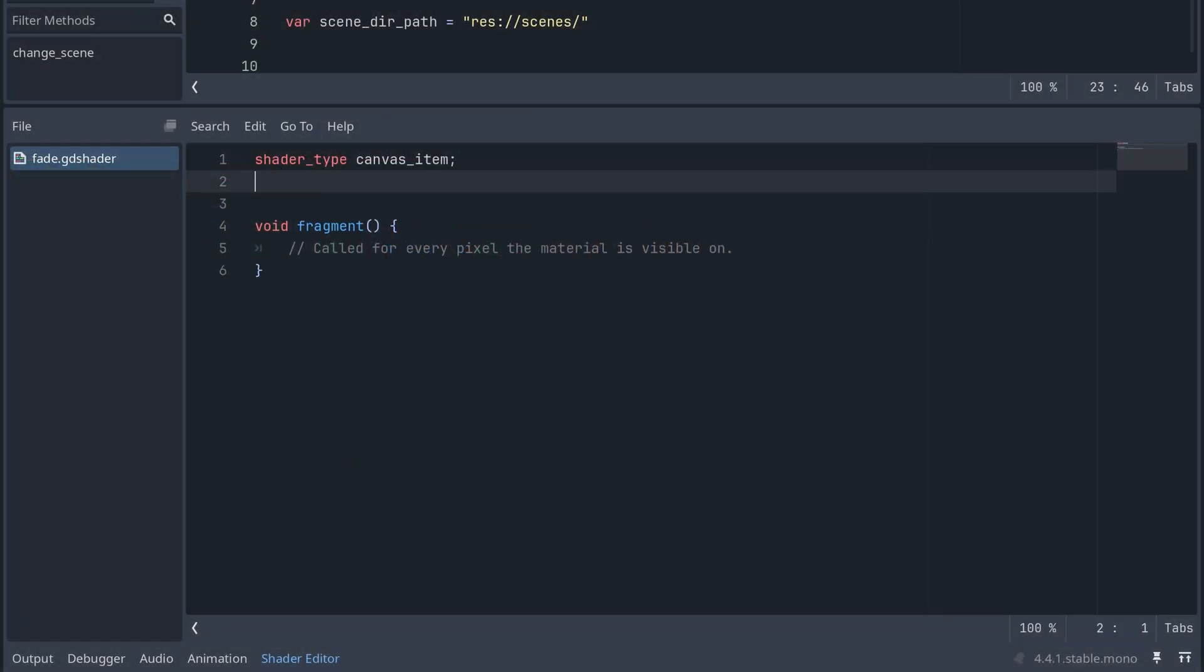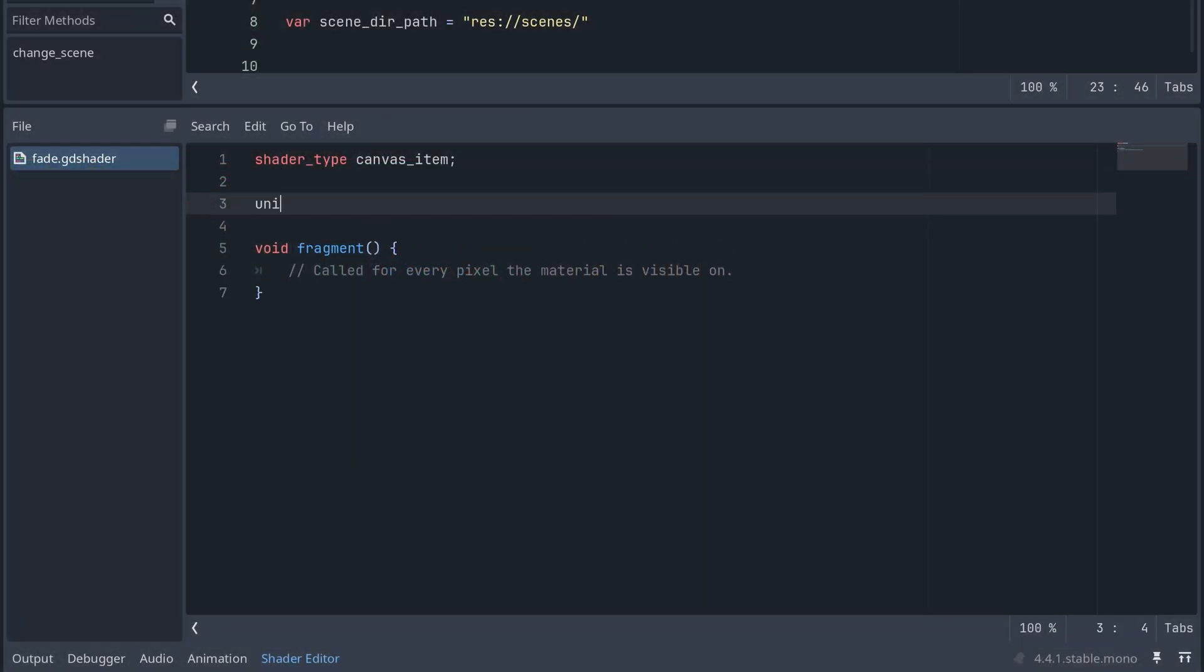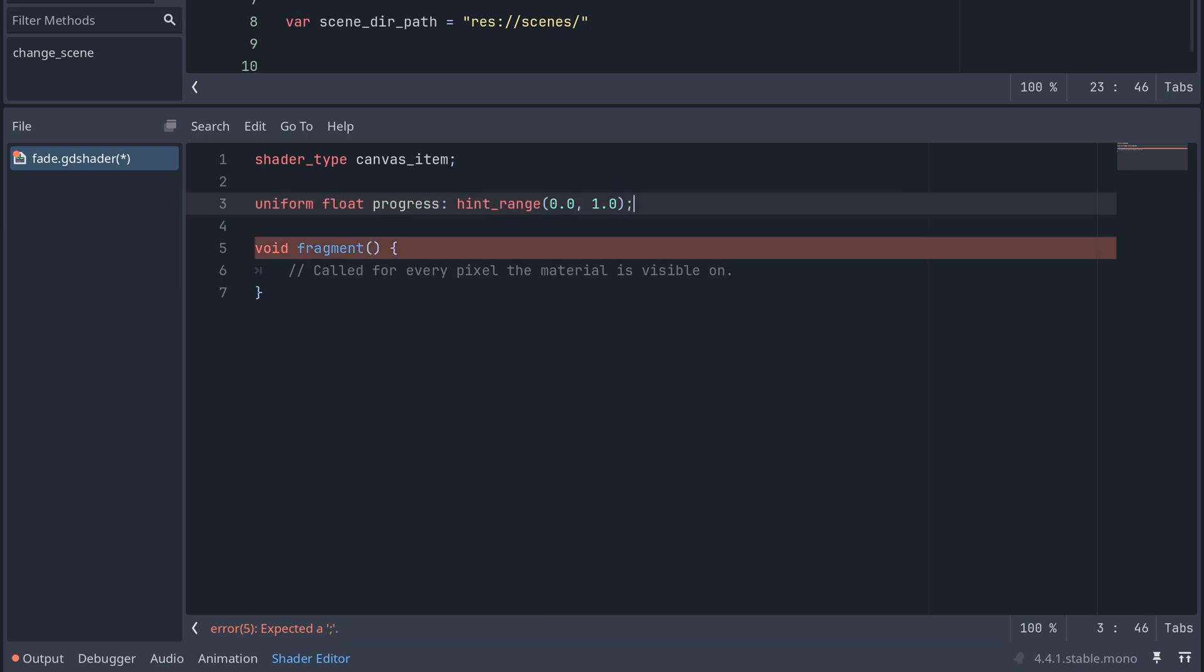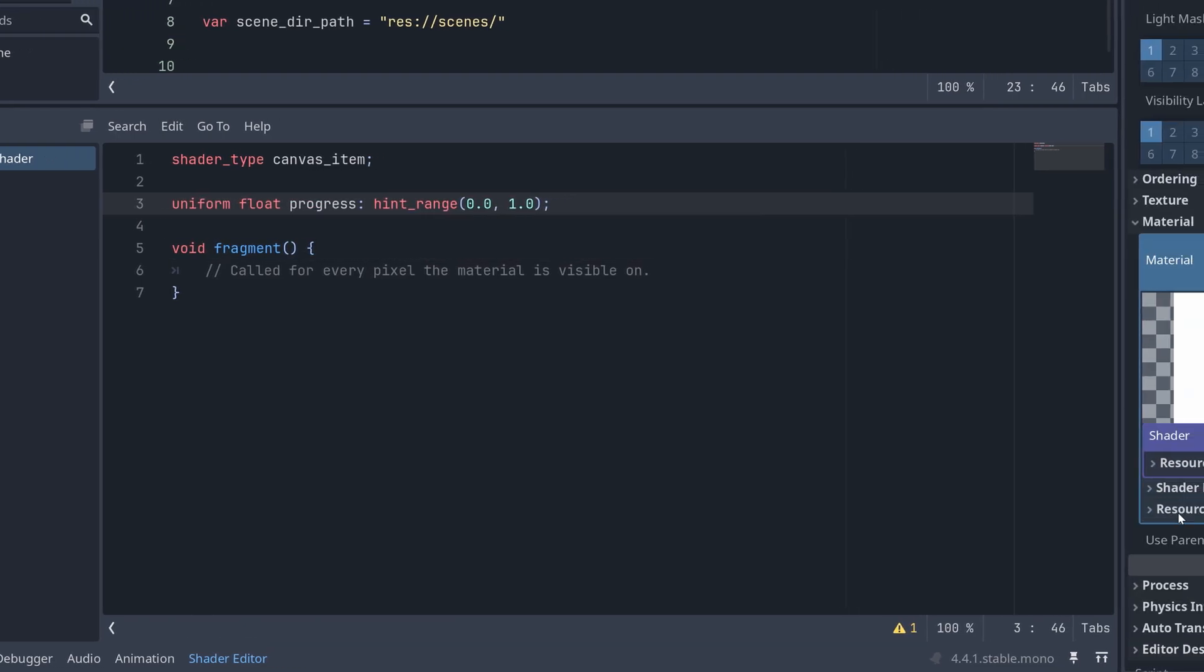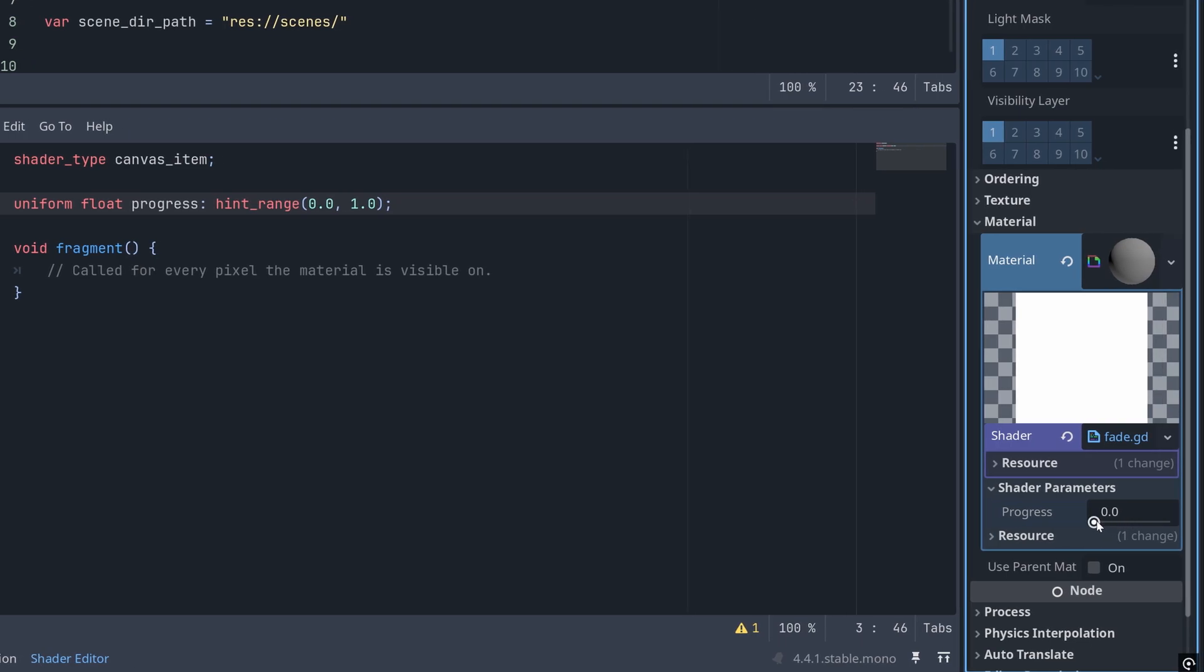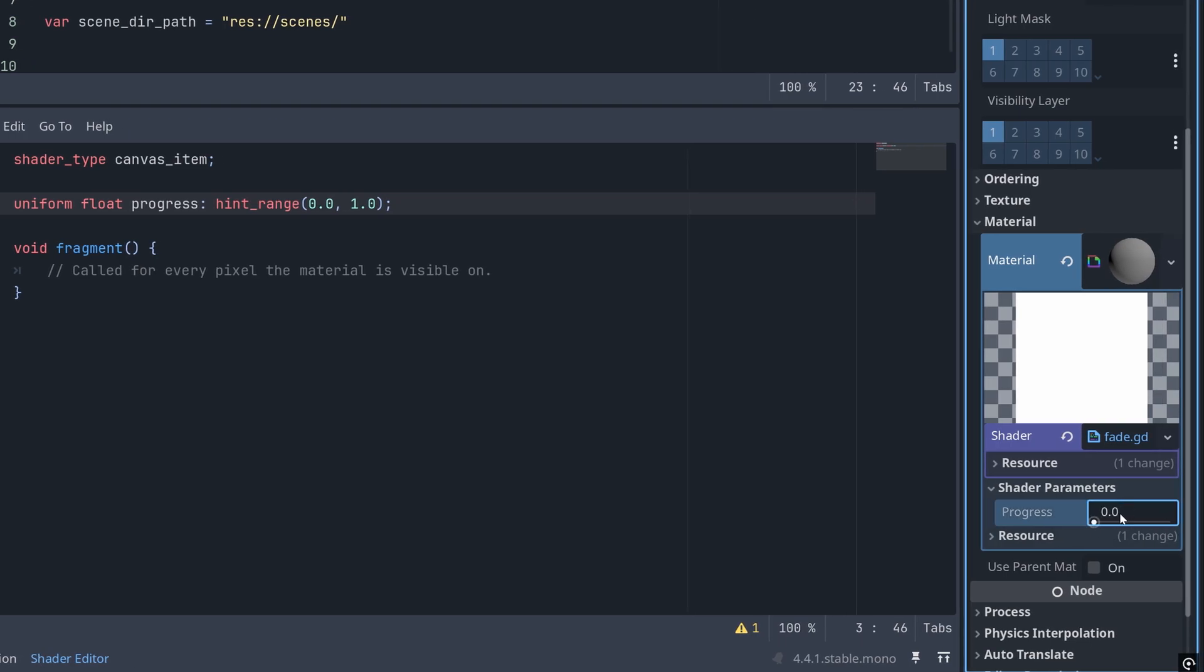To create our fade shader, we just need one uniform input. A float that tells us how far along in the transition we are. The hint range here is used to tell Godot what range of values we want to accept. Any value outside this range will then be clamped to the hint range.